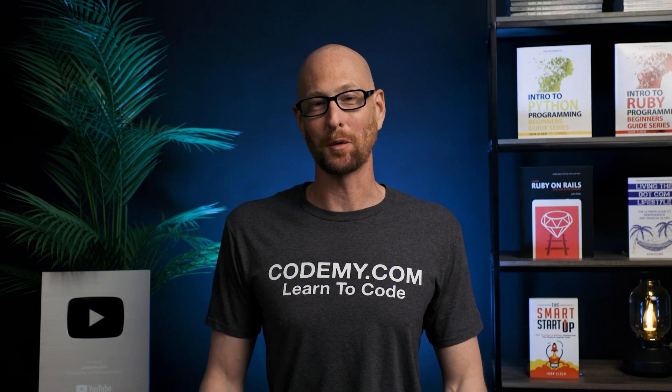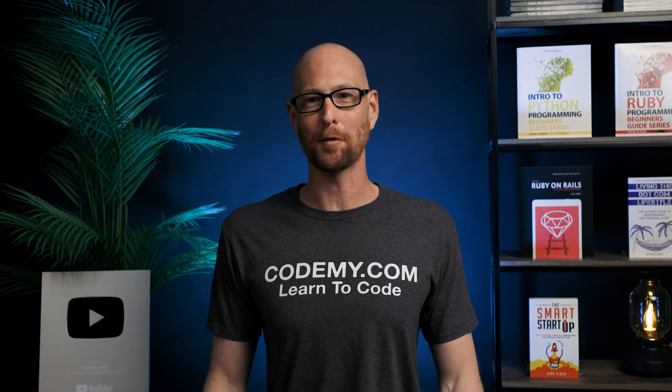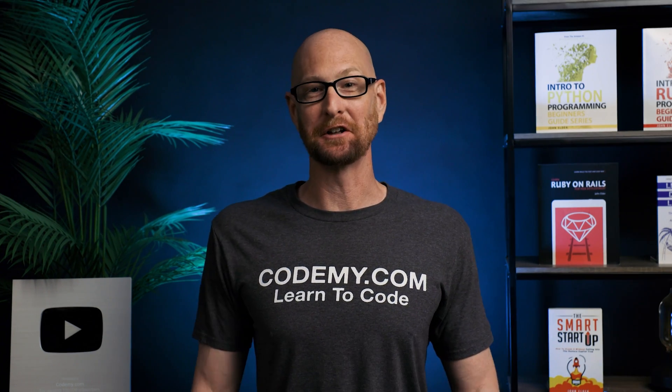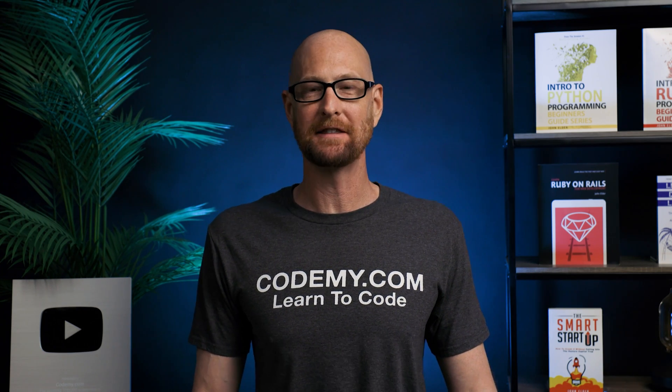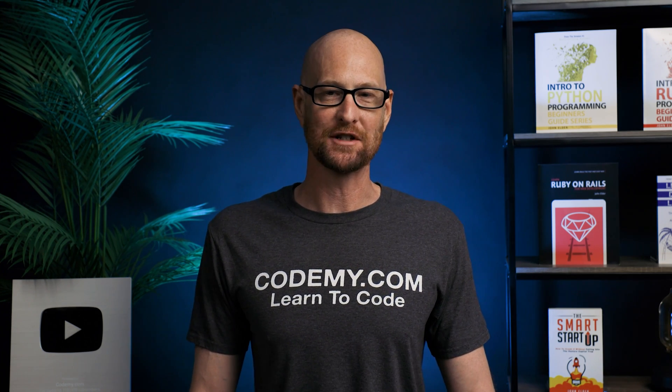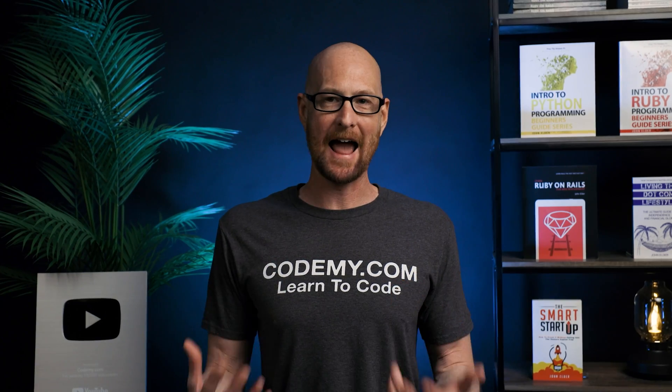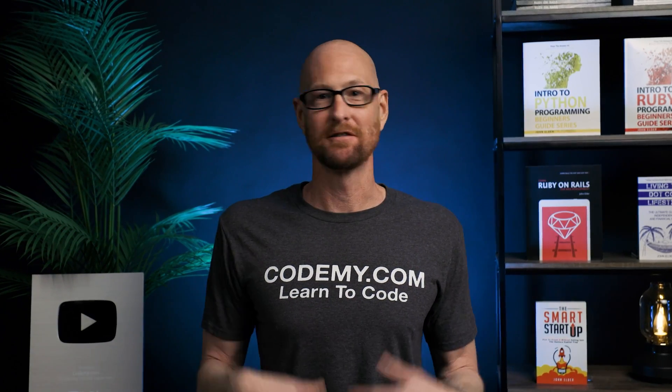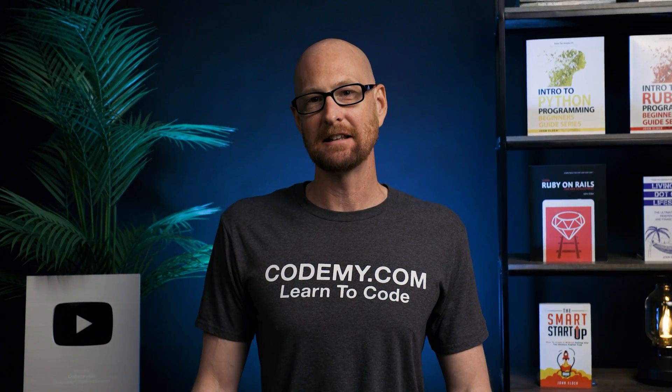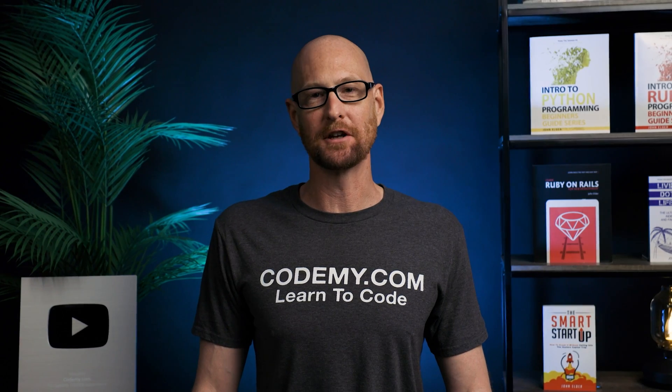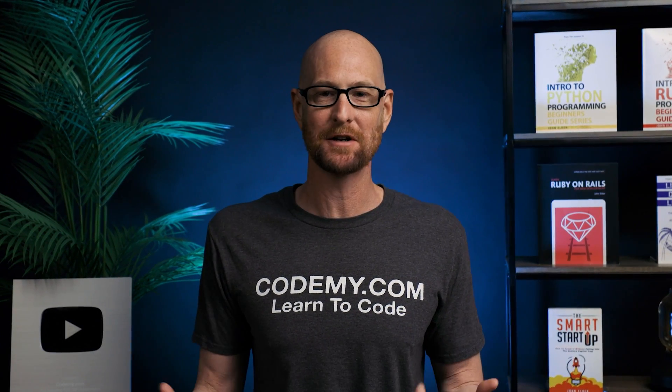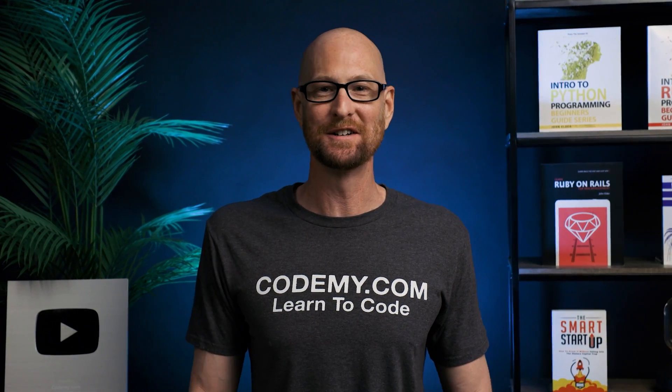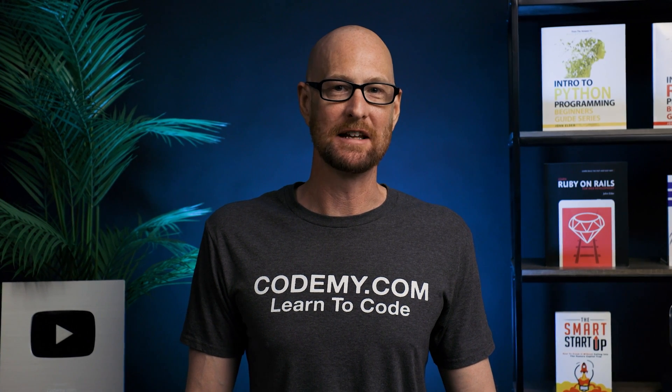In this video, we're going to start to work on payment and shipping for our e-commerce app with Django and Python. Hey guys, John Elder here from Codemy.com. We're going to start to work on the payment and the shipping for our e-commerce app. So we're going to create a separate app and add it to our project just to handle payment stuff. We're also going to start to build out the shipping model.